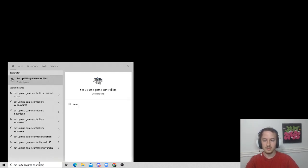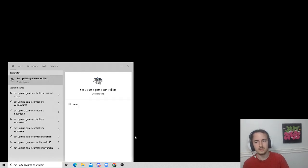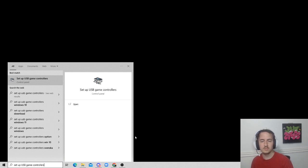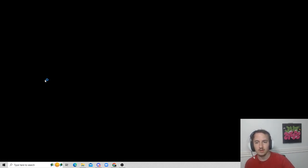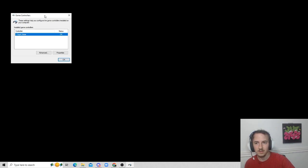Right here we are on the desktop. You're just going to want to type this into the search bar here, and it's going to be set up USB game controllers. You're going to click on that.